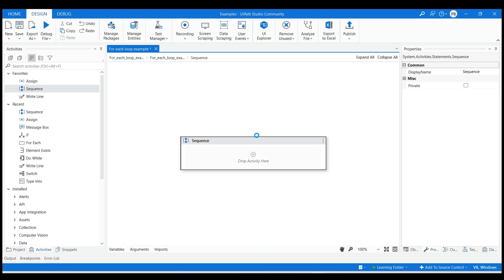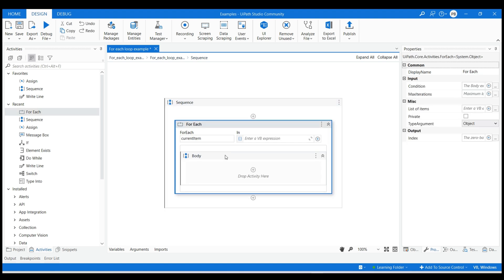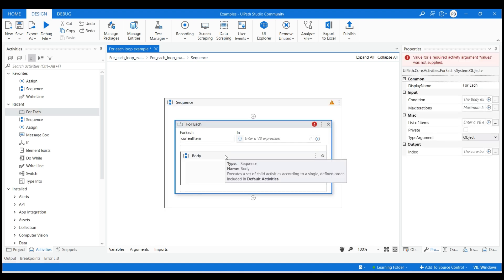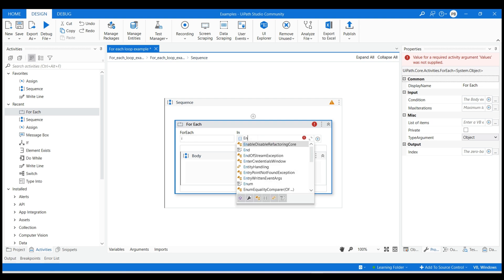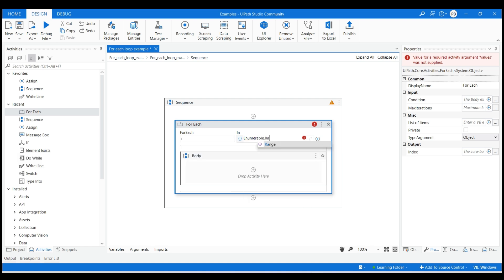Now double click on sequence activity. Drag and drop the for each loop. In the for each section provide i and in the in section provide range as enumerable Range 0, 3. The first argument is the first number in sequence and second is the number of items in sequence.